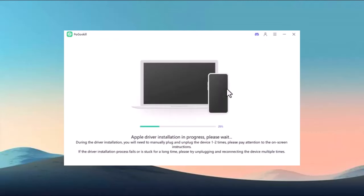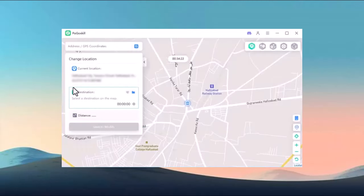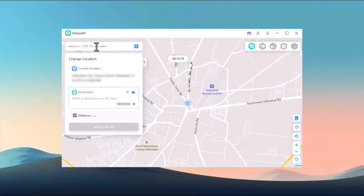Once that's done, click next and wait for a moment as the software installs the necessary Apple drivers if you are using iOS. After installation, you'll see the user interface, which looks like this.